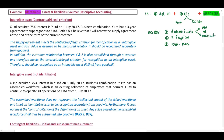IFRS 3 indicates to us that we only have to comply with the definition of our conceptual framework. We do not have to comply with our recognition criteria and the definition of IAS 38. Therefore, if we comply with this, we may recognize an intangible asset separately from Goodwill.